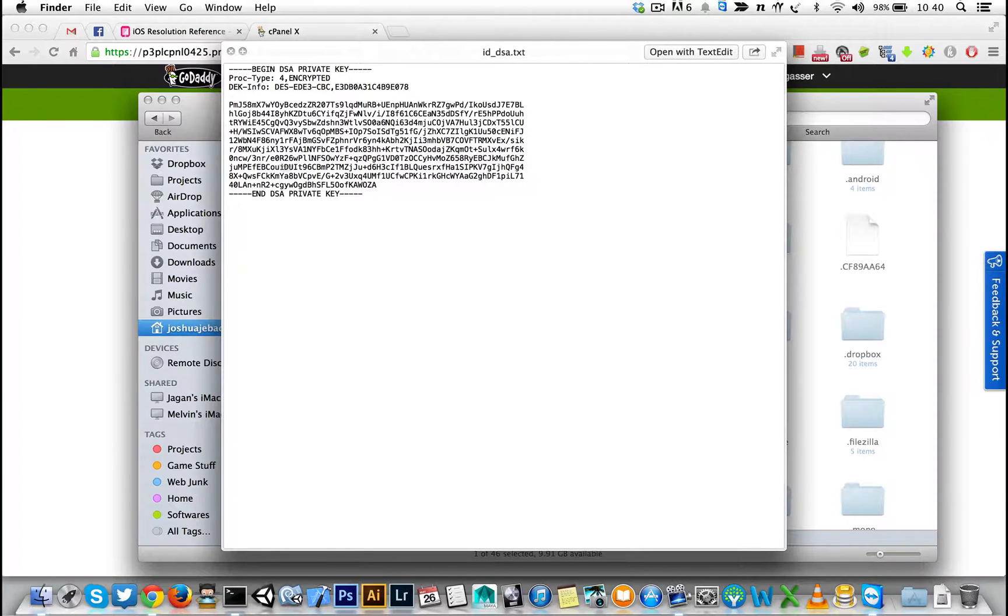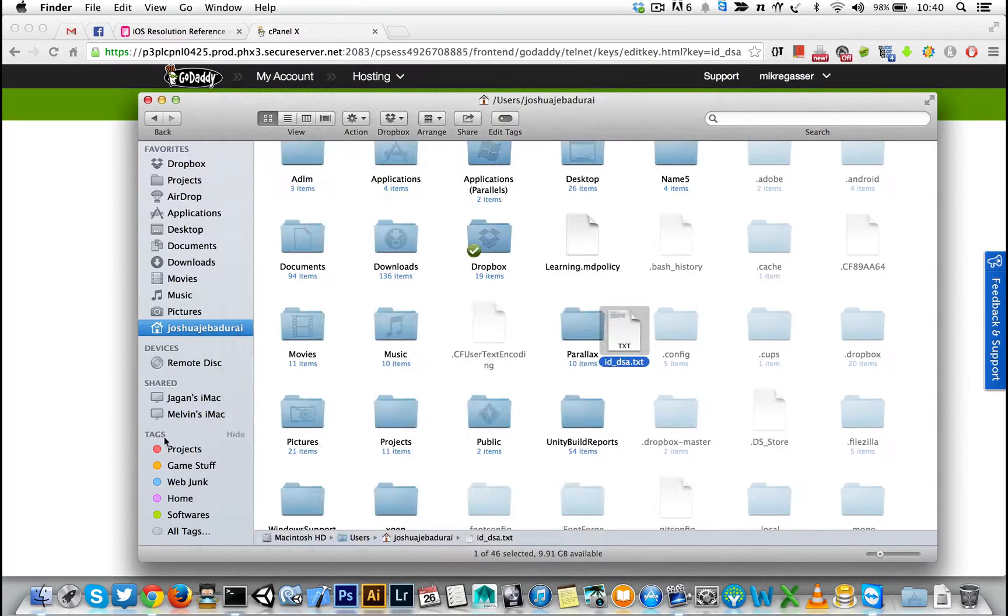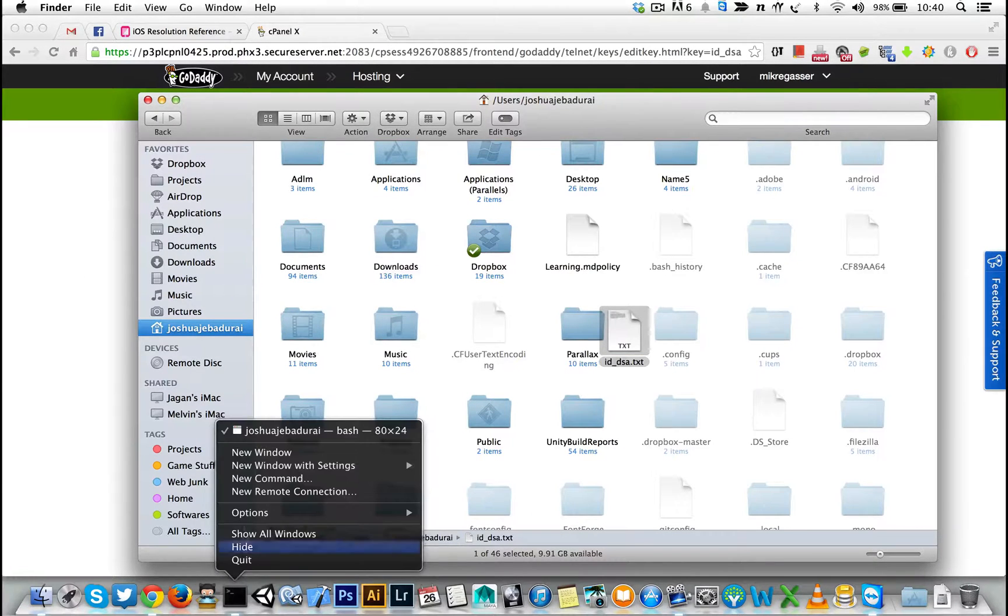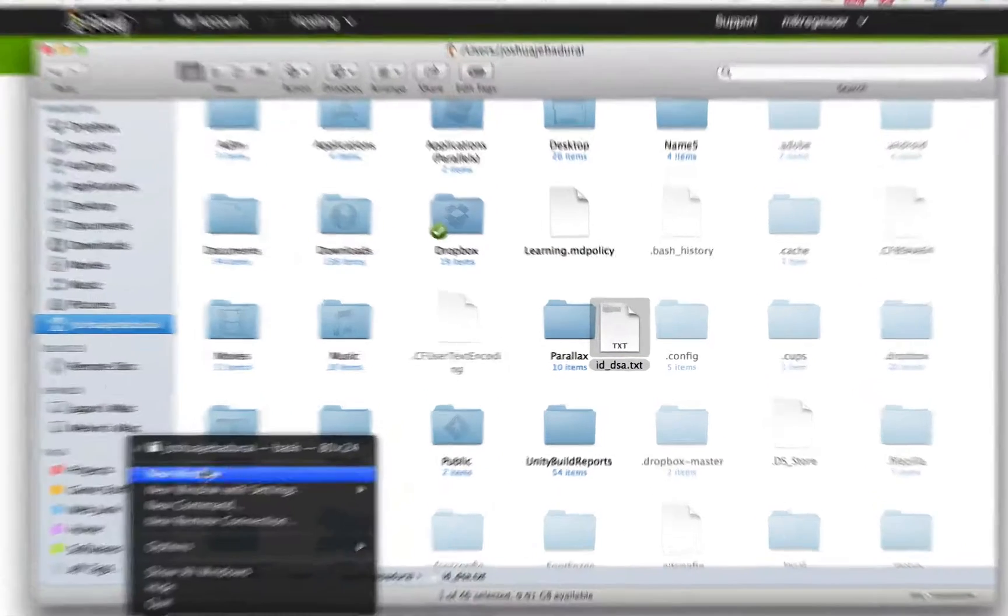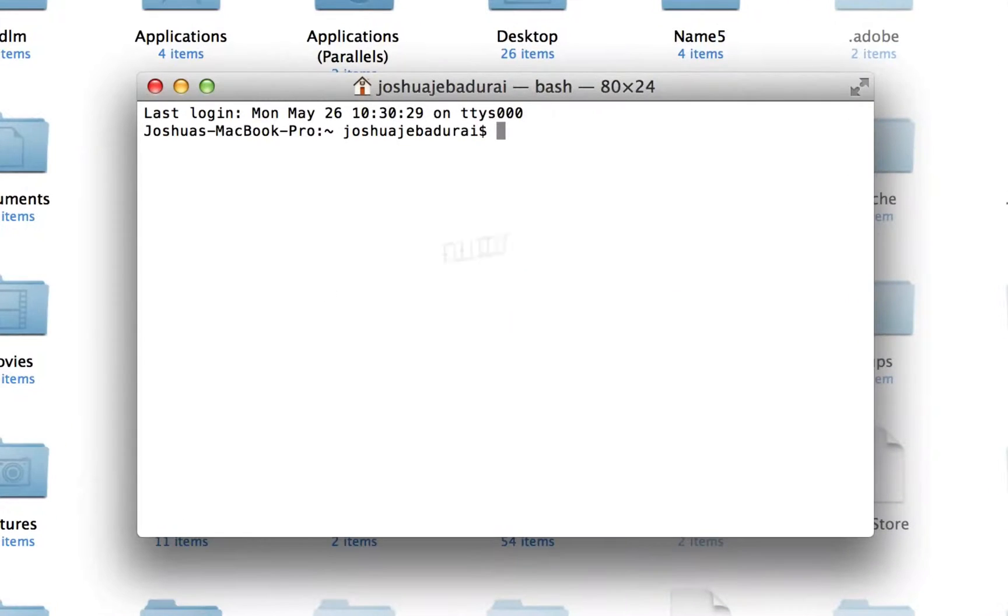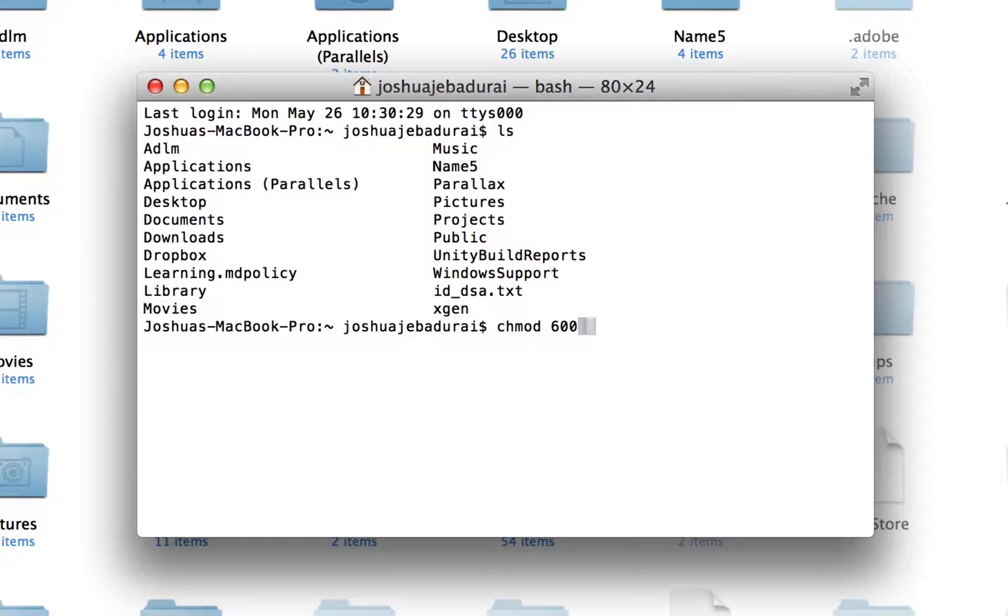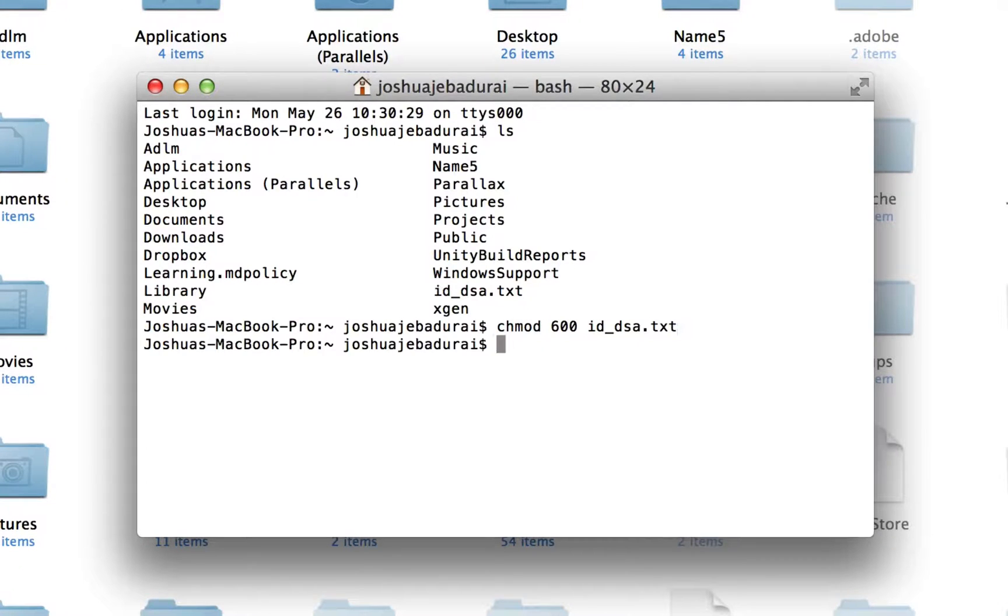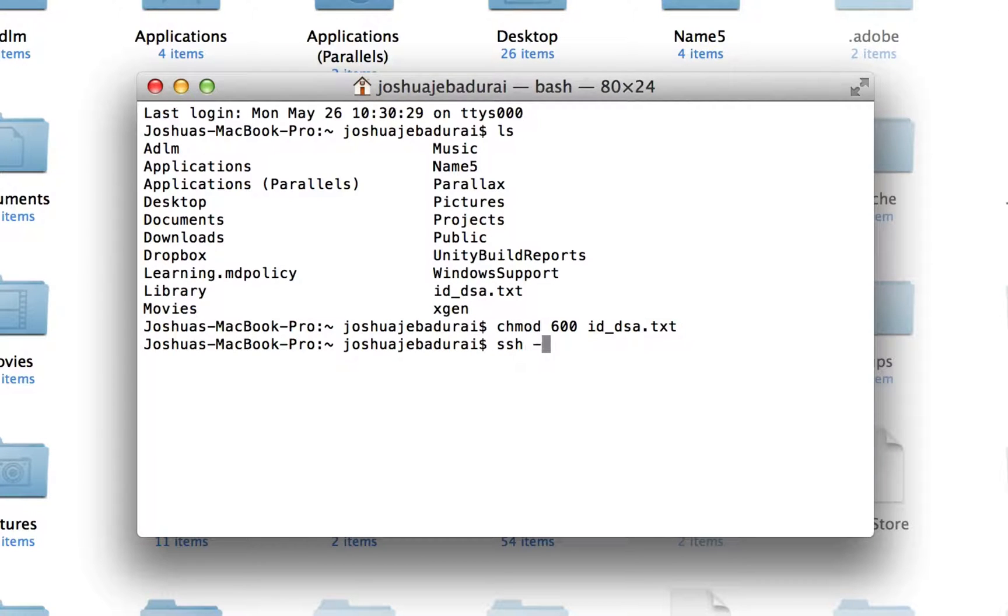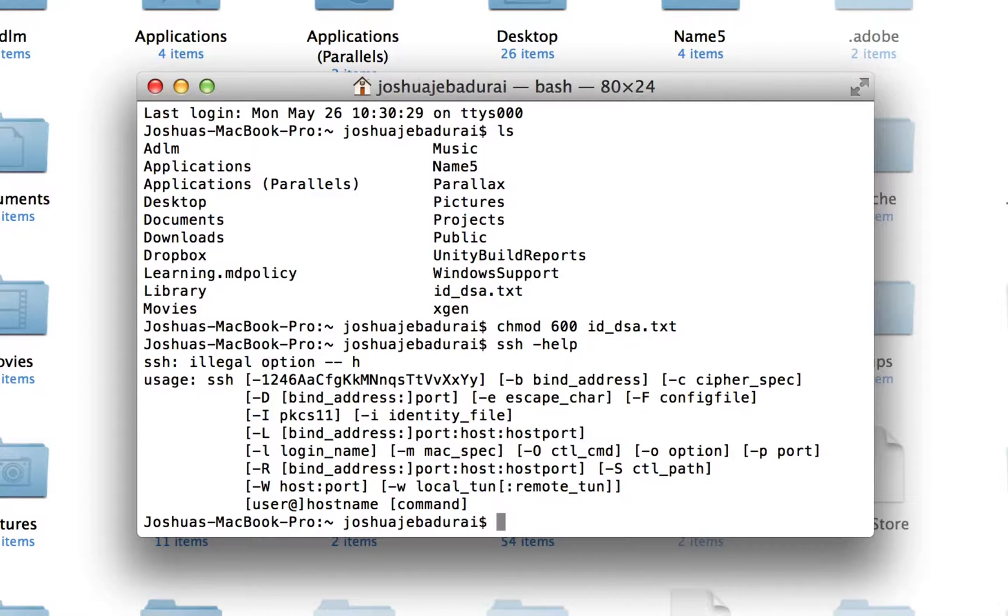So go back to terminal. You need to change permission of this file. That's it. And then, right here it says this is the identity file that you're supposed to use and then the username and the website.